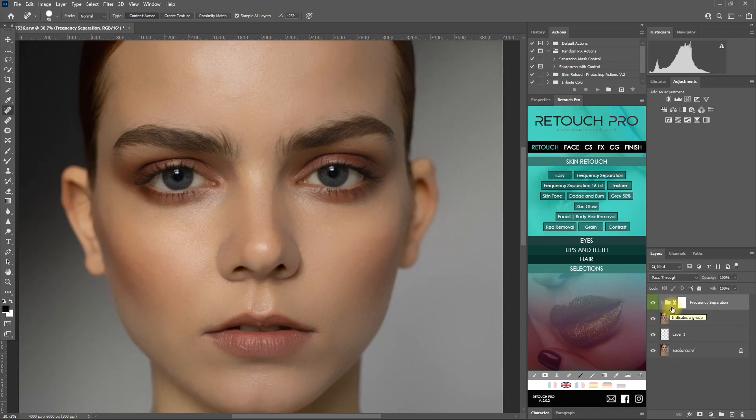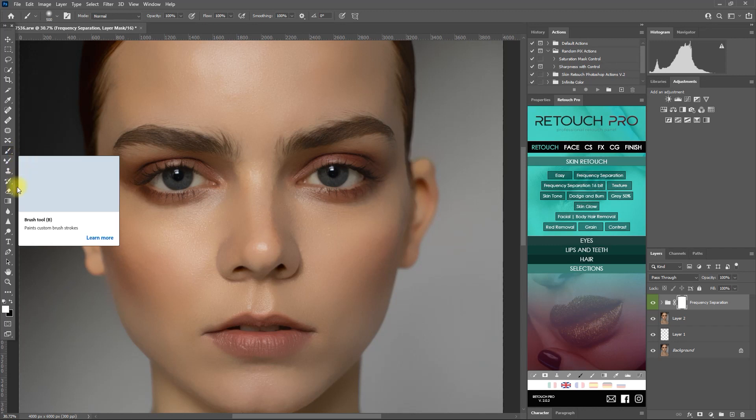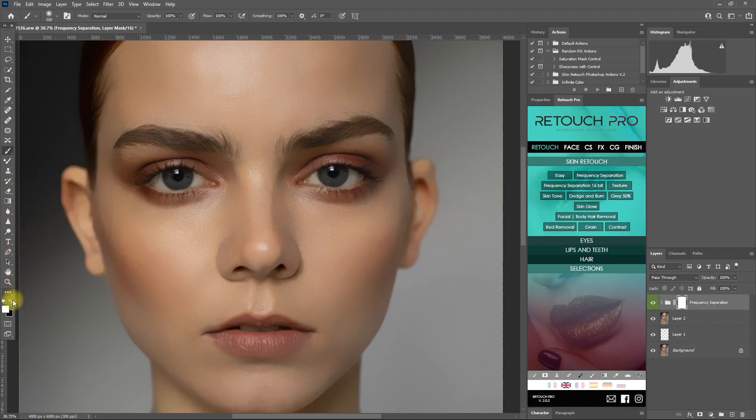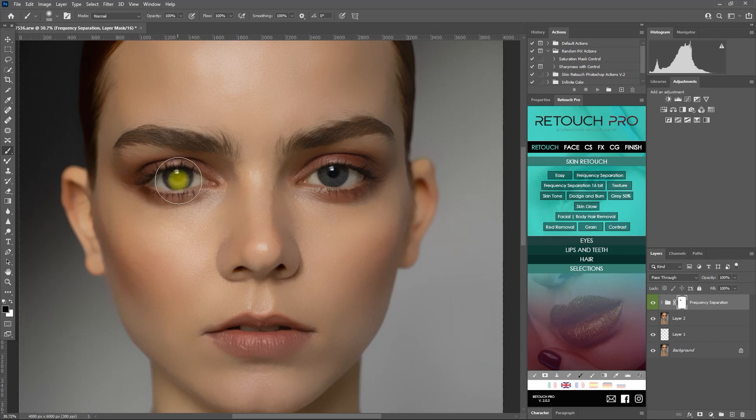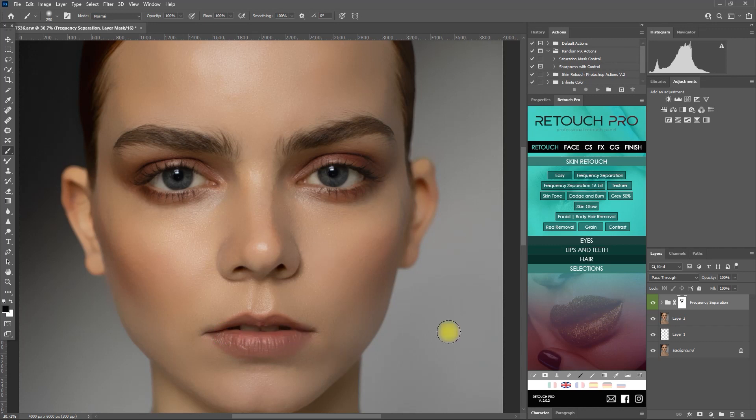We can fine tune the effect by clicking the white layer mask right here. Select the brush tool, make sure that the foreground color is set to black, and paint on the areas that you don't want to apply the smoothing effect, like so. Usually, I exclude parts of the eyes, eyebrows, nostrils, and lips. But it all depends on your preference.